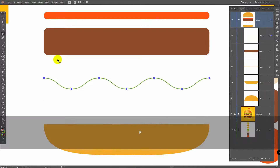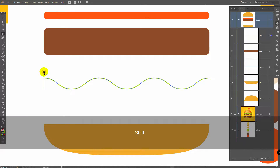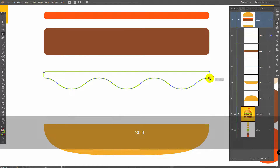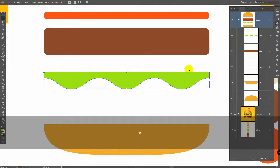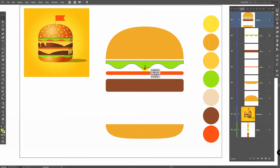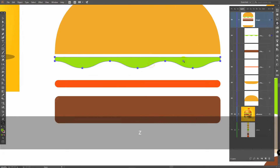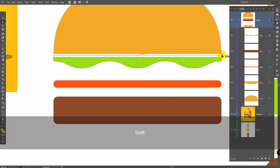Press P for Pen tool, click on this point, hold Shift, click here, here, and connect these points. Now click on Swap Fill and Stroke again. Press V for Selection tool and move this object. I will change proportions a bit. Press A for Direct Selection tool, hold Shift, select these two points and move them.